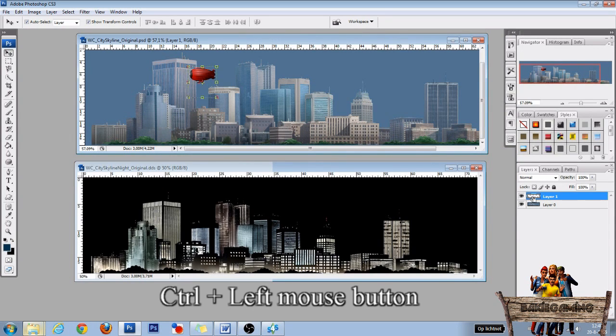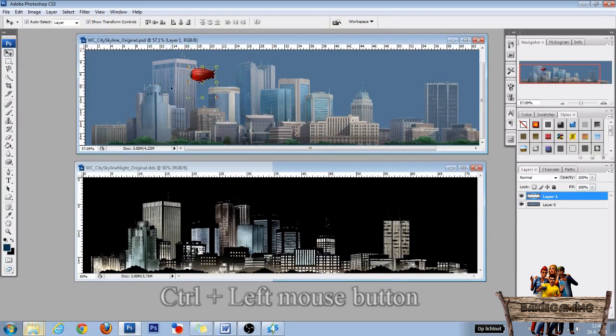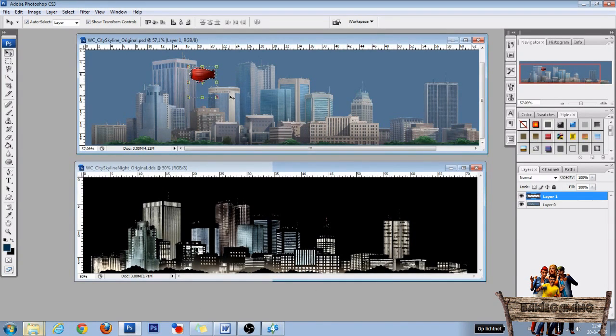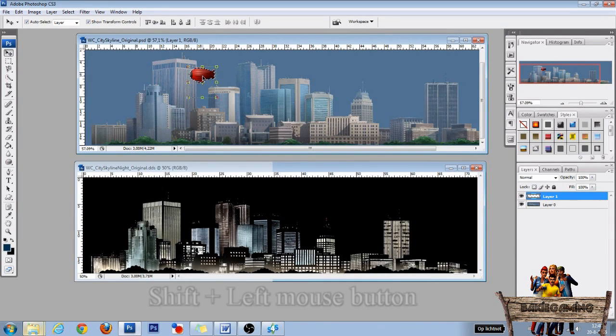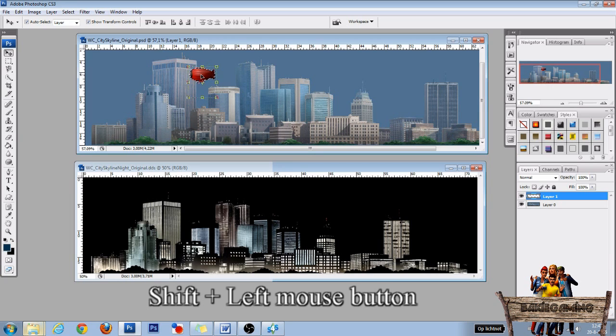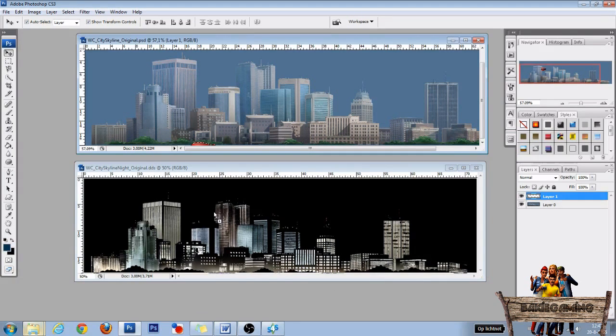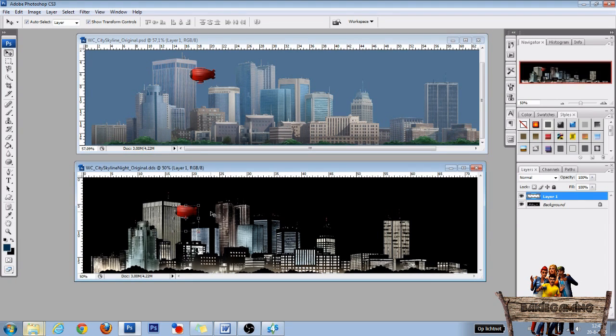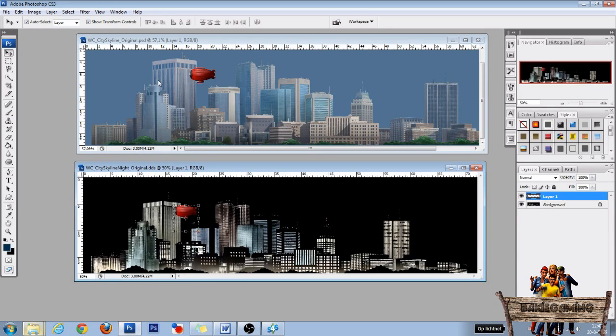Hold Ctrl and click the image of the first layer to make a selection of the zeppelin. Then press and hold Shift and use your left mouse button to drag the zeppelin to the skyline. When releasing your left mouse button, the image should snap to the exact same spot as on the other skyline.